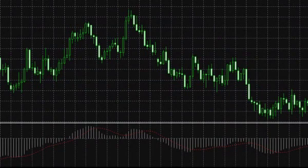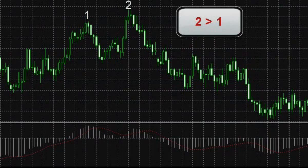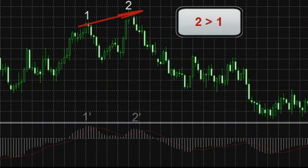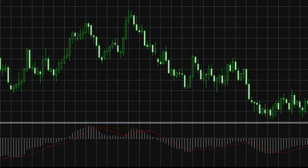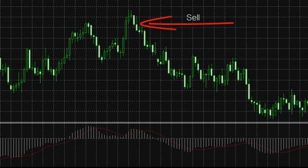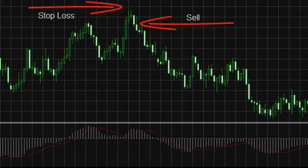The MACD histogram demonstrates divergence rather well — a situation when the prices on the chart show another high on a rising market, but the MACD histogram does not confirm it, forming a smaller peak compared to the previous one. In such a situation, a reversal of the existing trend is possible, and a position can be opened in the direction indicated by MACD, with an obligatory stop order placed above the chart peak.